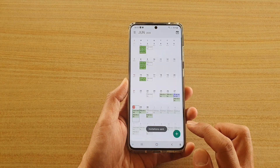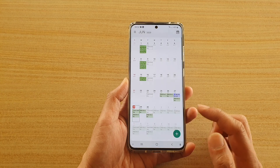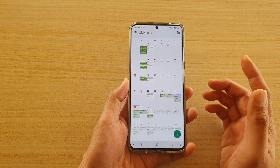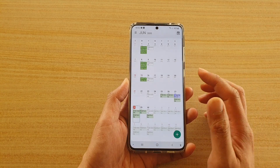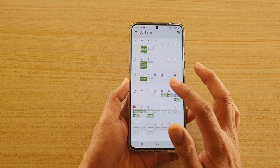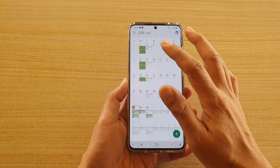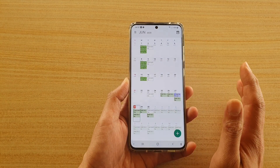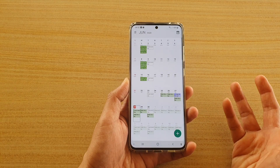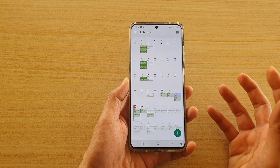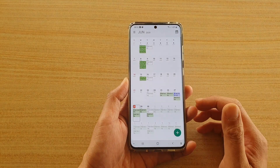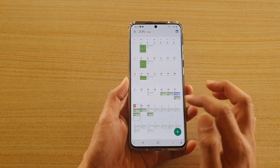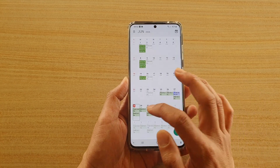Once you're happy, tap on the Save button. As soon as you tap Save, your invitation will be sent out to the email accounts of the invitees — the people on your contacts list. They can either accept or decline the invitation. You can see the Team Meeting right there.